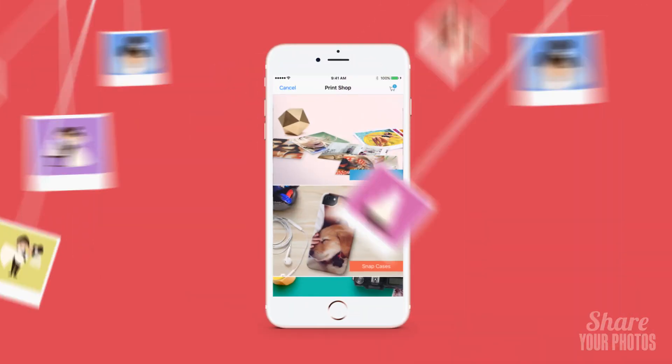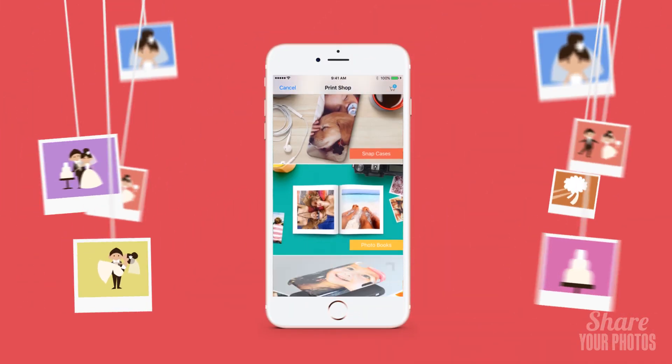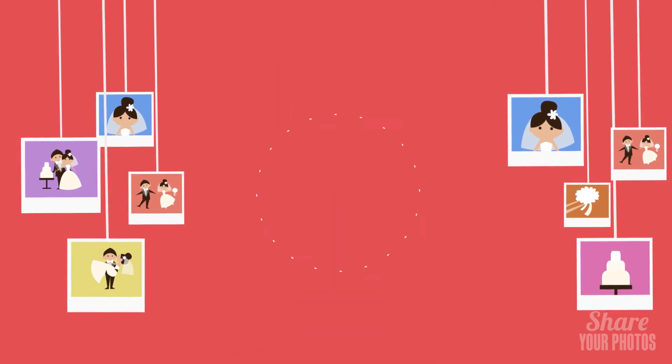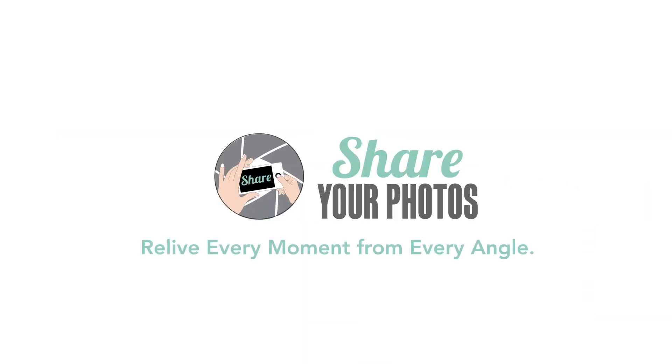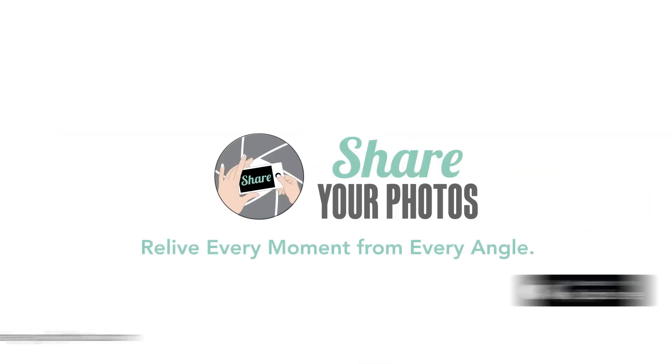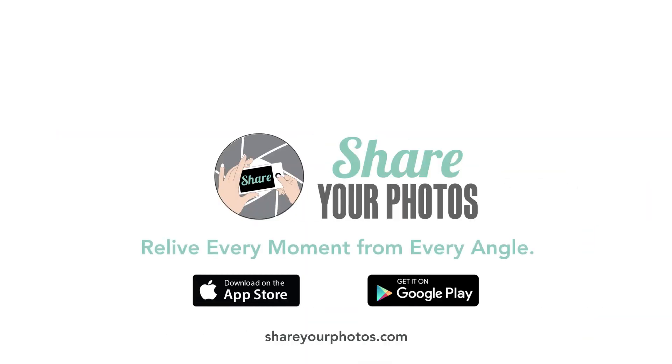You can create custom gifts and prints to remember it by. Share Your Photos — relive every moment from every angle.